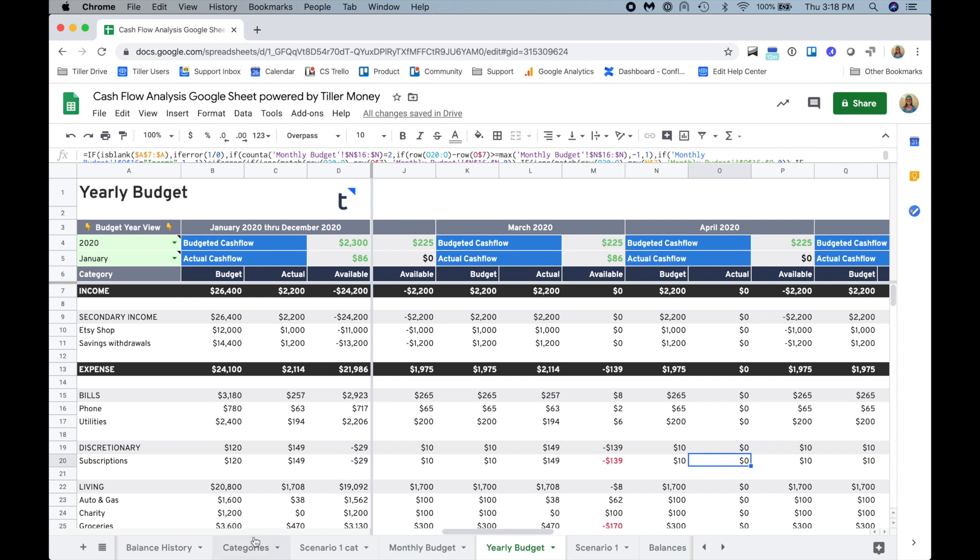That's a way that you can tweak things, run some scenarios to help you feel a little more ease about your financial situation if there is some uncertainty and how to use the Foundation template in Google Sheets by Tiller Money for cash flow planning and scenario analysis. So thanks for watching and happy tracking.